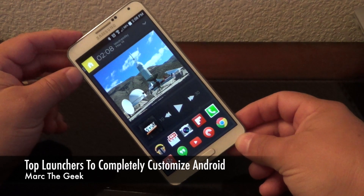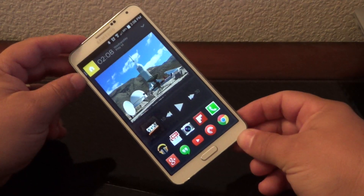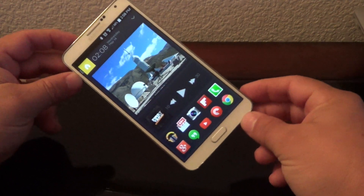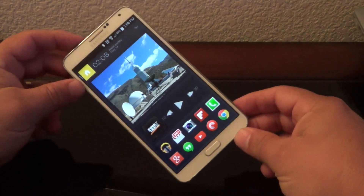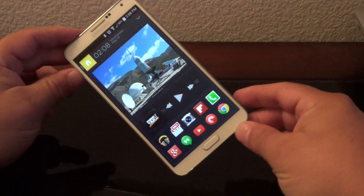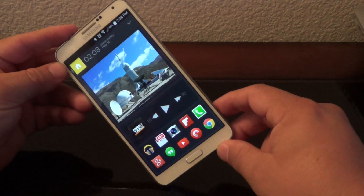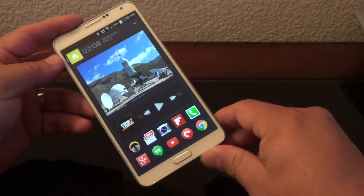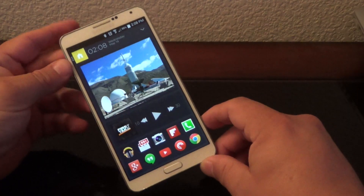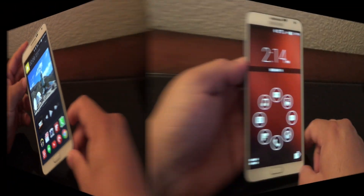Hey guys, Mark the Geek here. In this video I want to share four of my favorite launchers to completely give your Android device a total overhaul. One of my favorite features of Android is the ability to customize your phone without having to root or jailbreak it. Let's go ahead and get started.